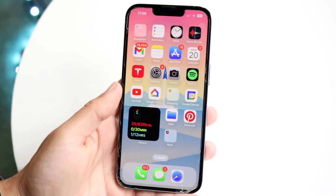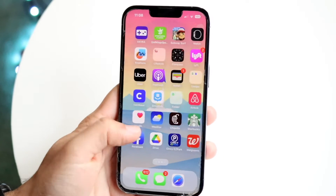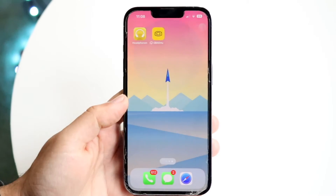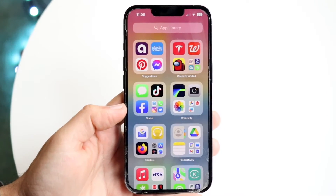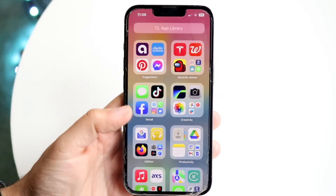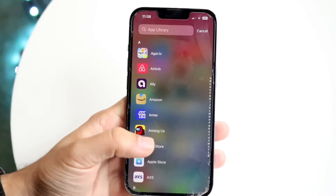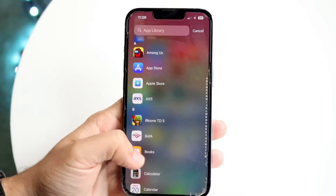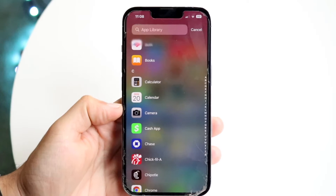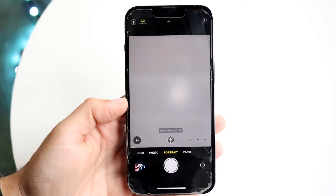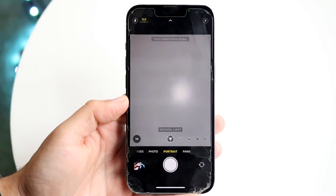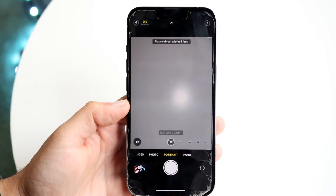If you still can't find the application, the other thing you're going to want to try is swiping all the way to the side until you get into your App Library, which is all the way at the end. Sometimes here you might see your camera app just laying around. If not, you can swipe down until you see your camera app, and you should be able to open it up like any other application, and it'll take you right into your camera app once again.